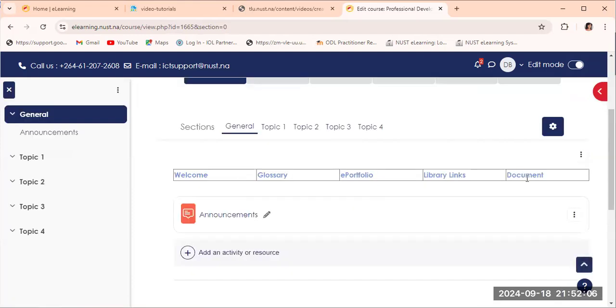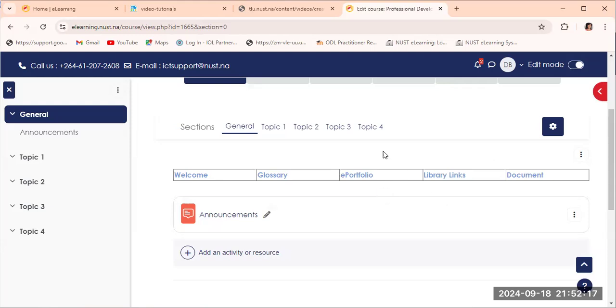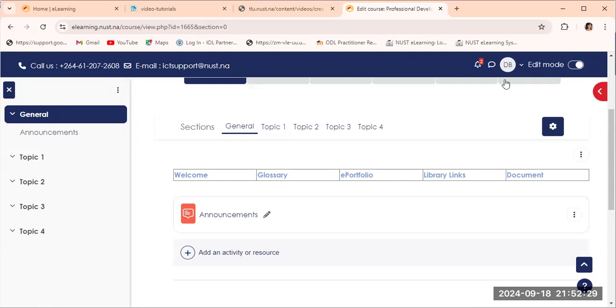And then you will see there you have your column. We have the welcome, we have the glossary, we have the e-portfolio, the library links, as well as the document. So we have now created our dashboard. In the next video, we are going to show you how to link the content to this particular dashboard. I thank you so much.